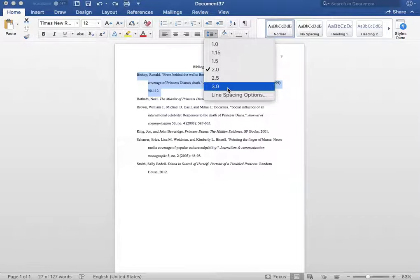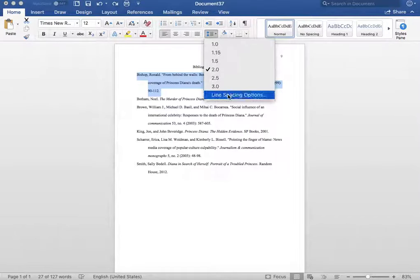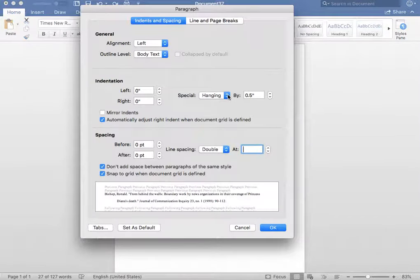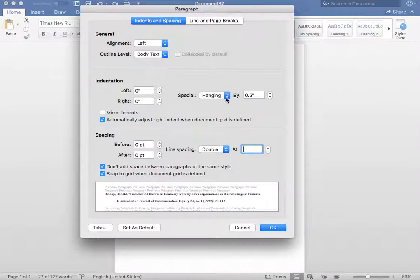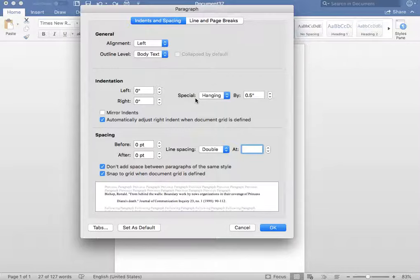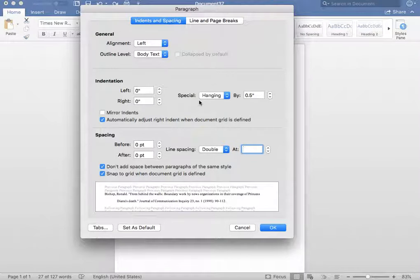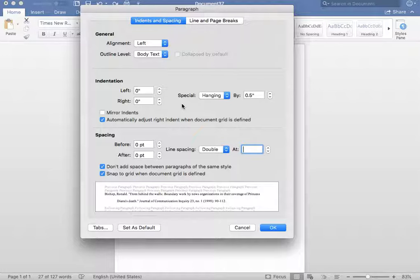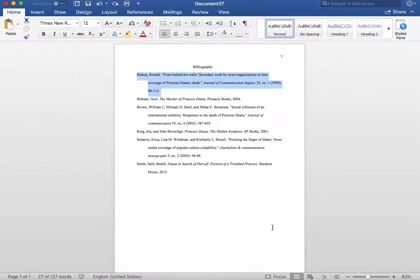Next, hit line spacing options. When this page pops up, please make sure that hanging is selected next to special. After you have made sure that hanging is selected next to special, click OK.